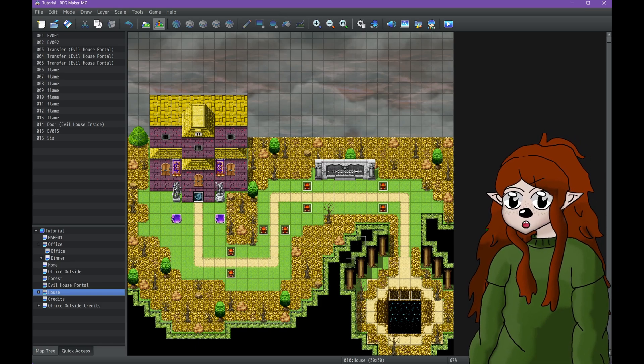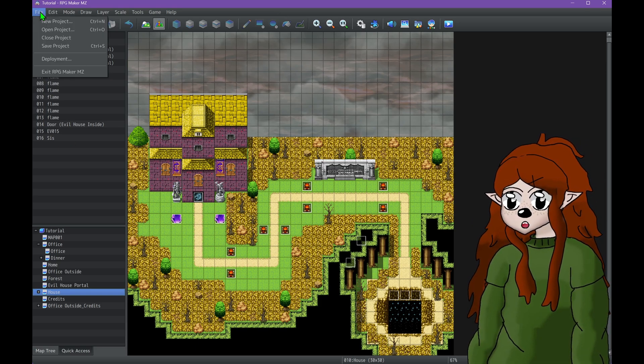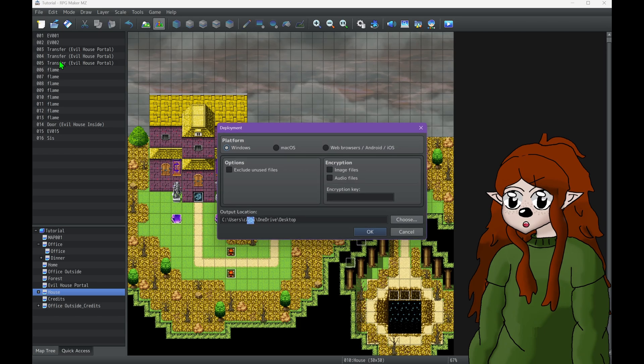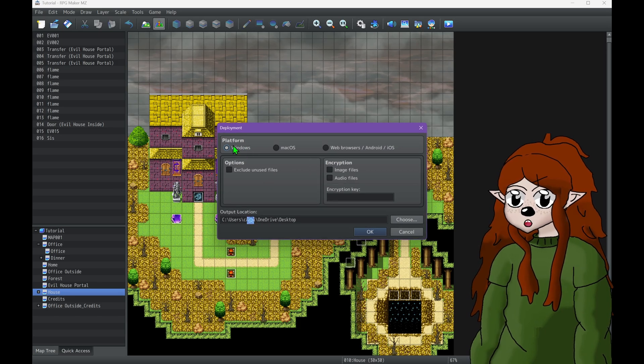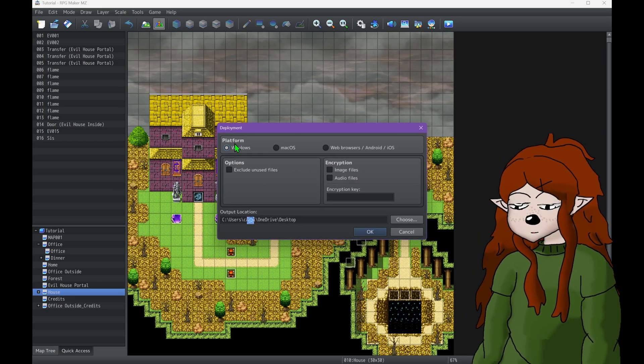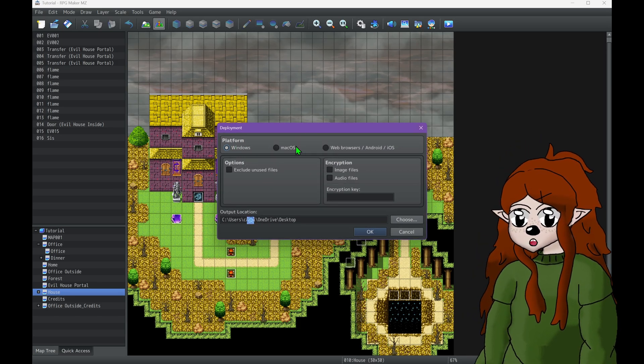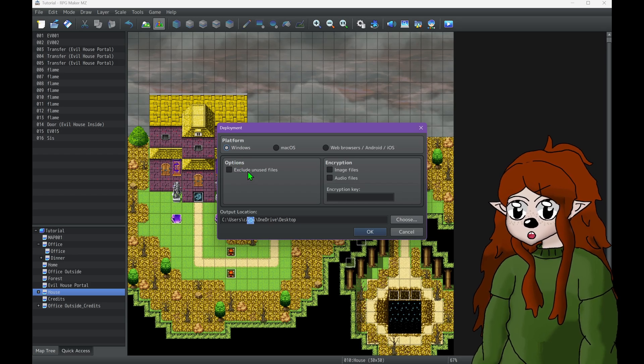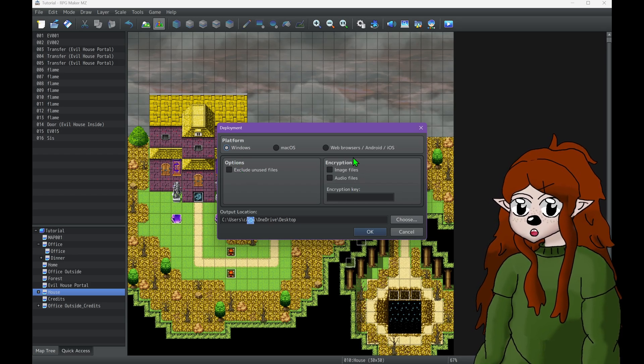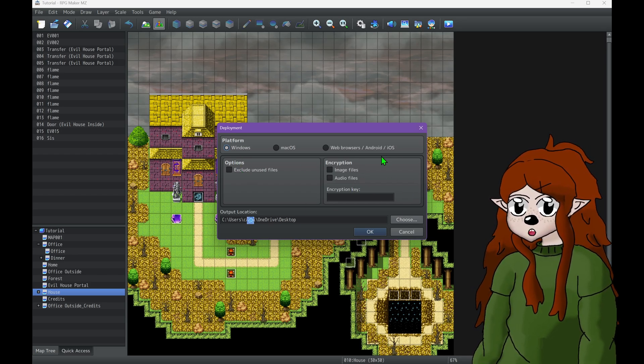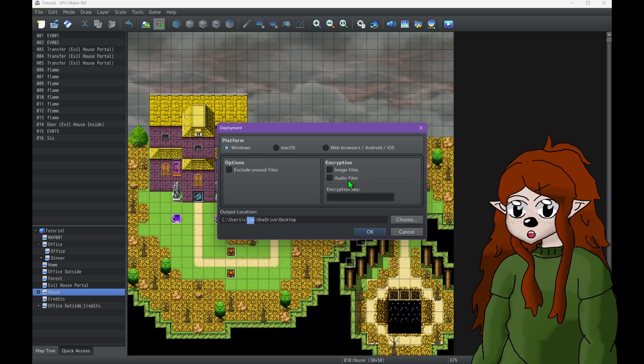So I've already playtested it. All I'm going to want to do is go to File, Deployment. I'm having it set for Windows. You can do this multiple times to get all the different other versions you want. Don't use the encryption here. It sucks. Don't do it.